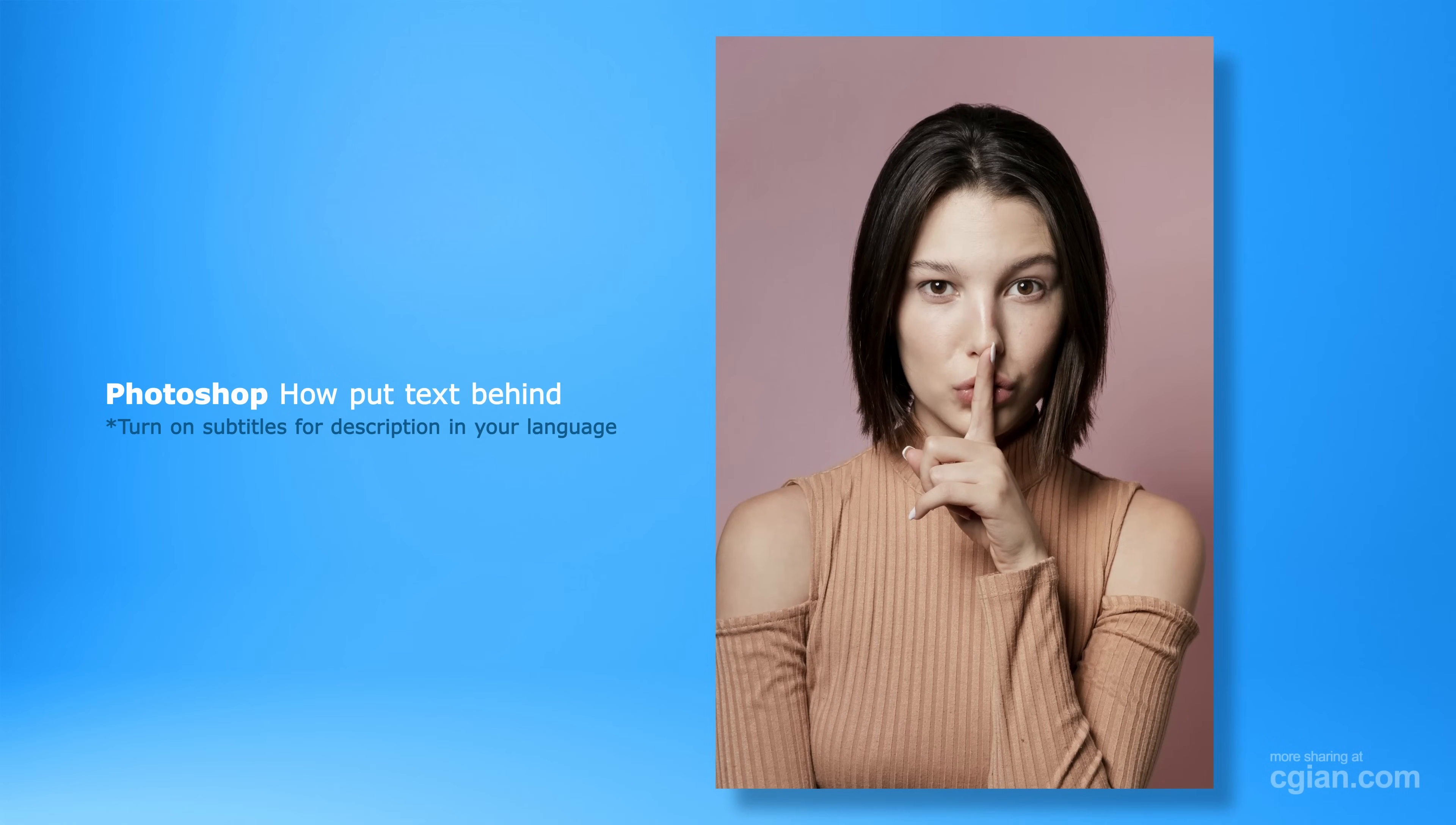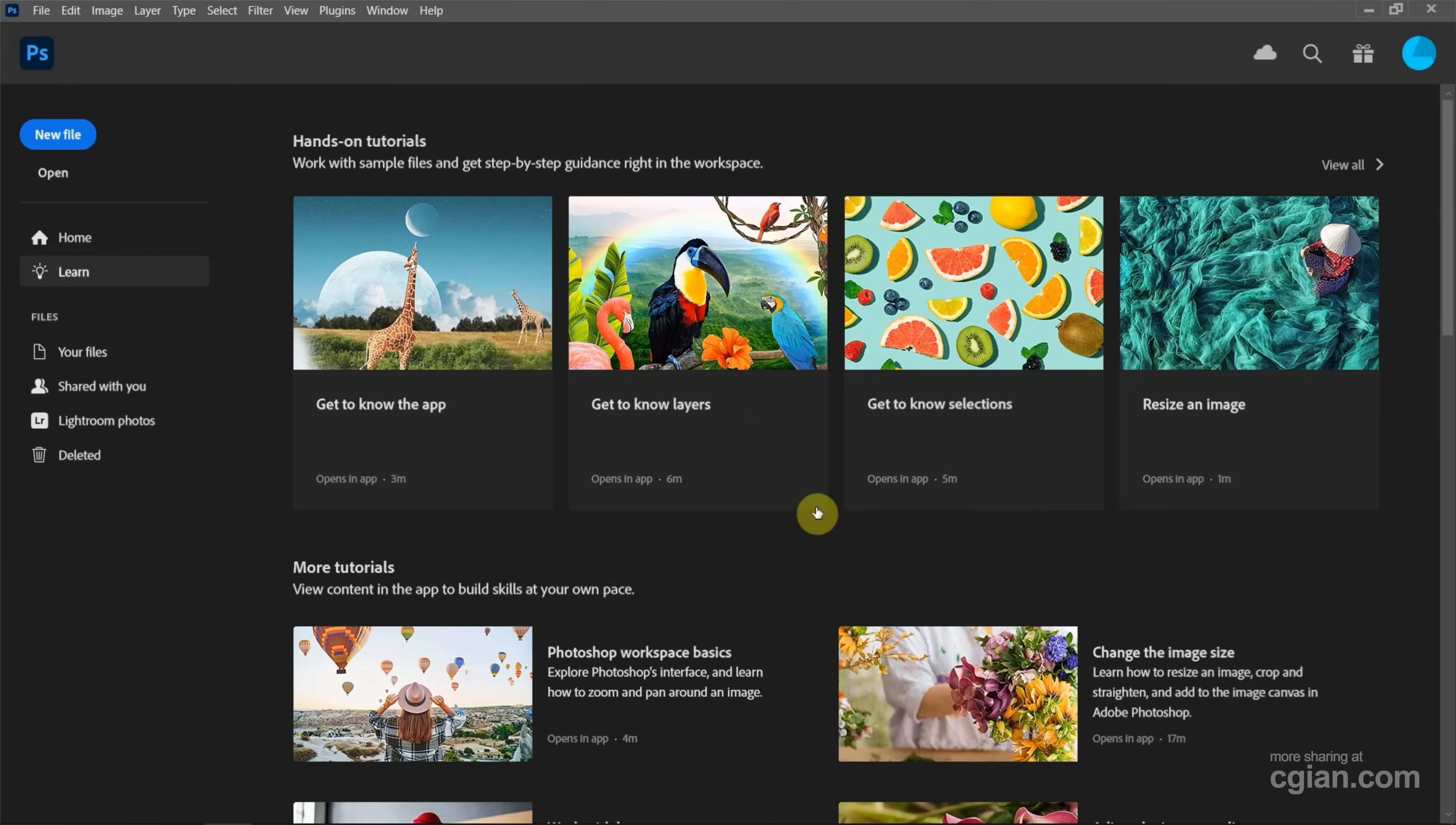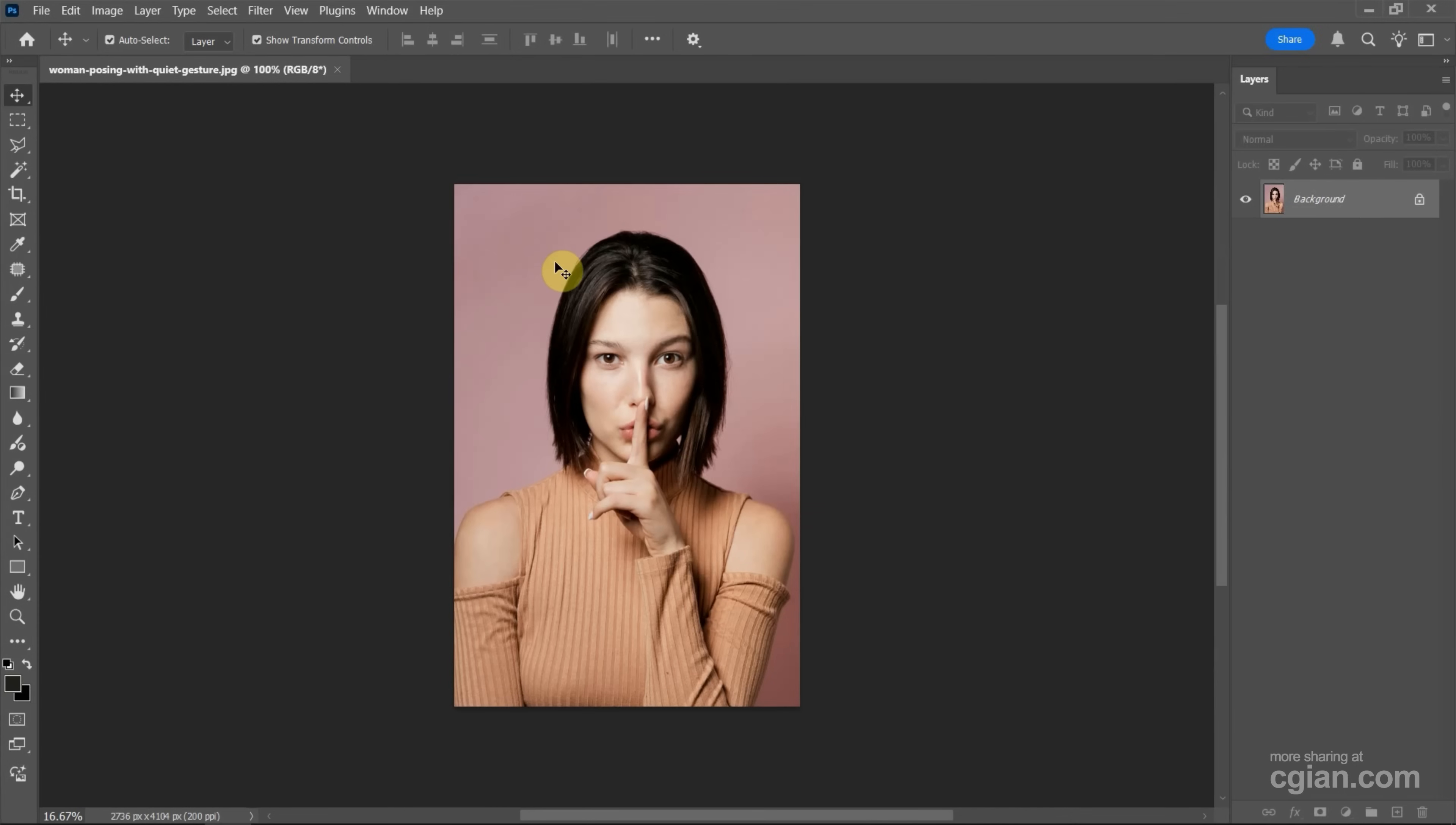Hello, I'm CG Ian. This is a quick video to show how to put text behind subjects in Photoshop. After starting Photoshop, we can go to File > Open or just drop an image into Photoshop to open it.